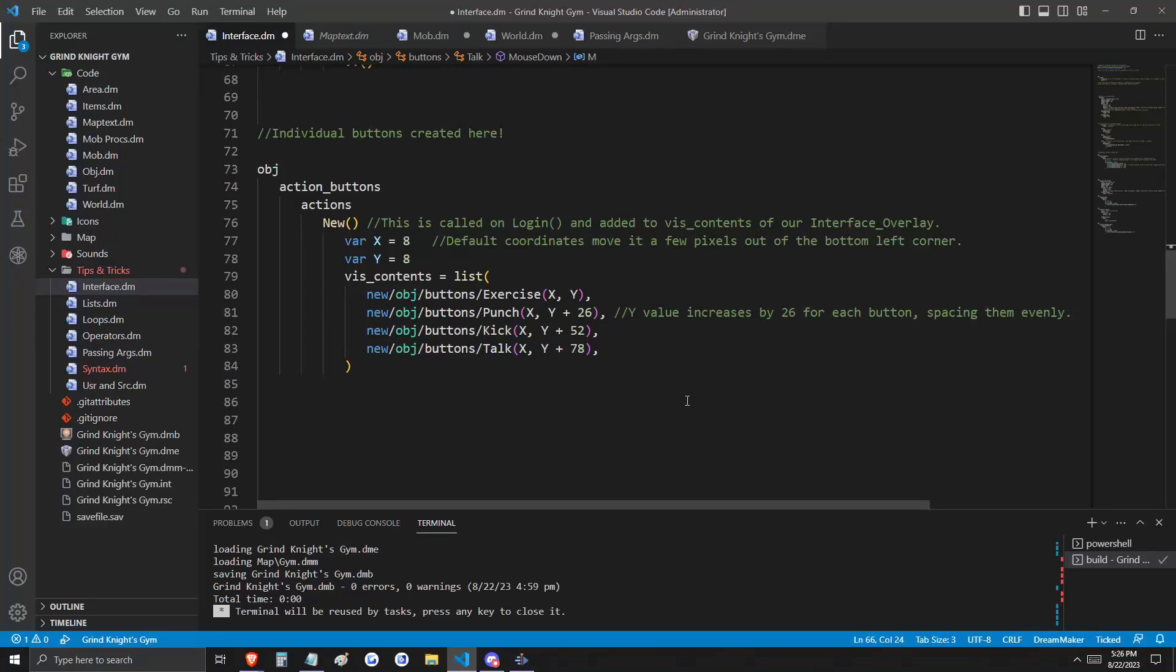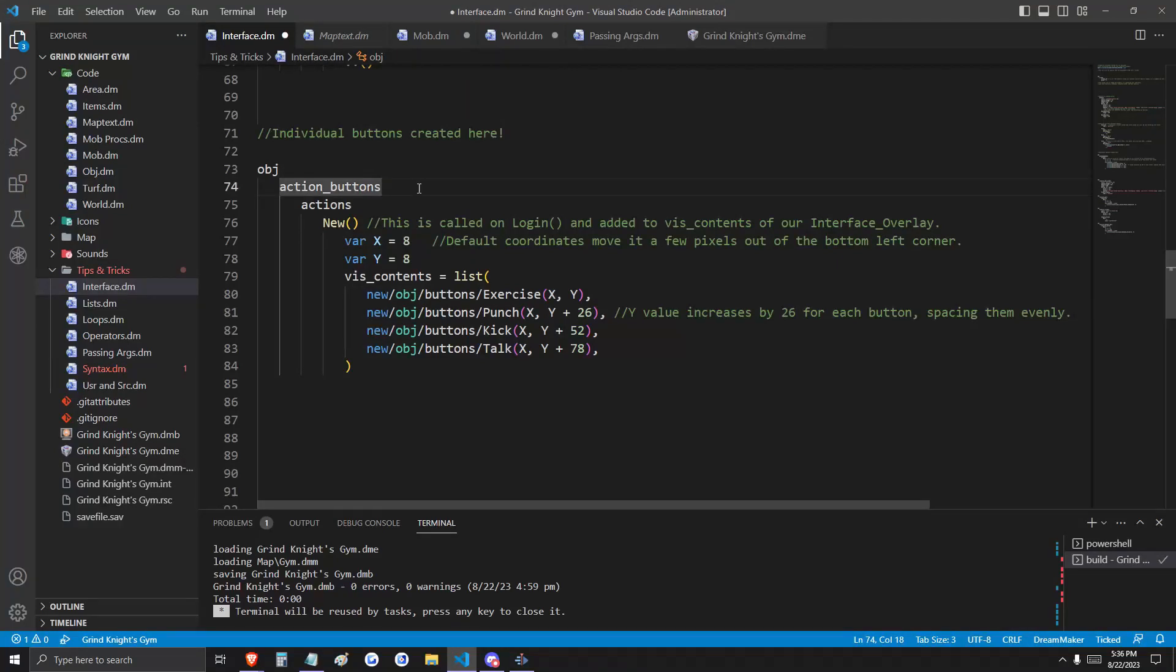Now, we're not done yet, but we are getting close. Because now, we need to add our four buttons to our interface overlay screen object. We need them to appear on our screen. And how do we do that? Well, we're going to do that by giving them a container.